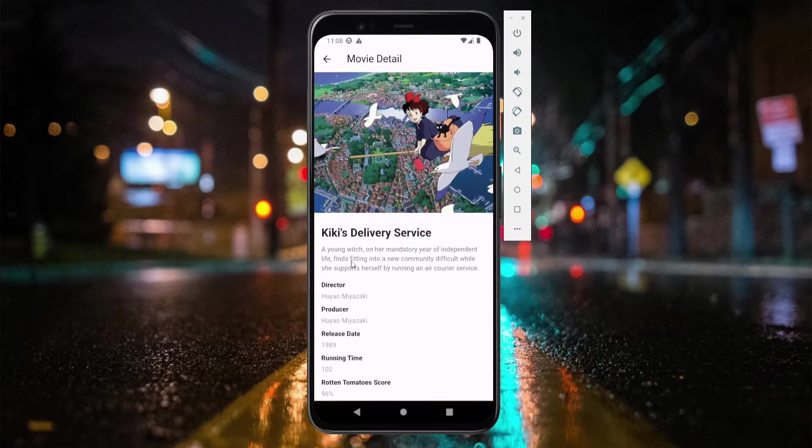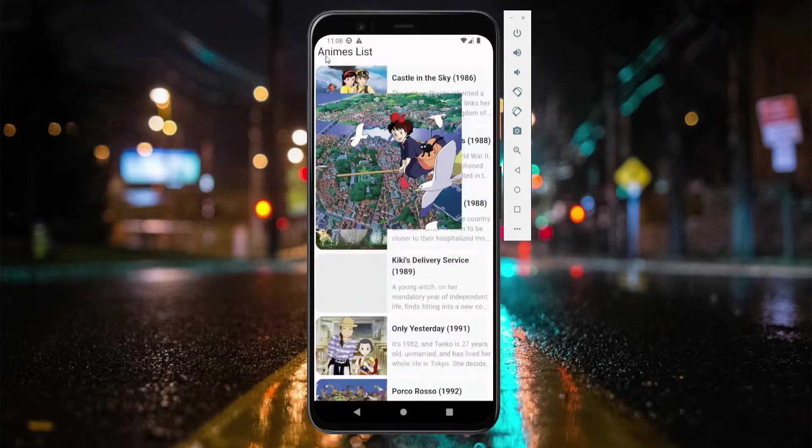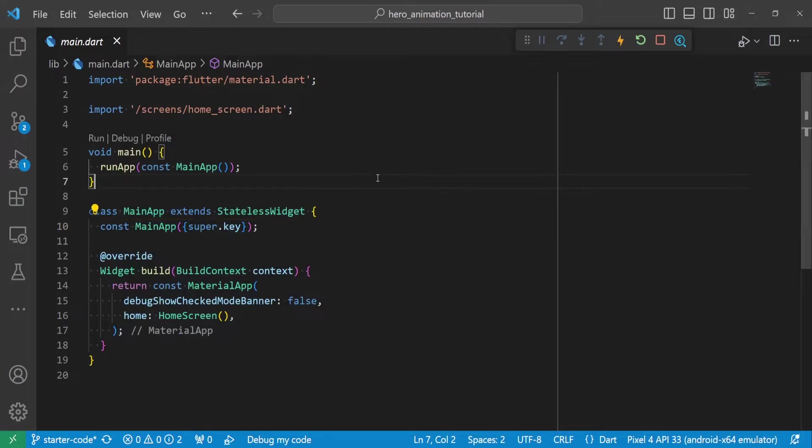Hero Animations allows us to transition a shared UI element between two screens. In this video, we will learn how to create a stunning hero animation using hero widget.